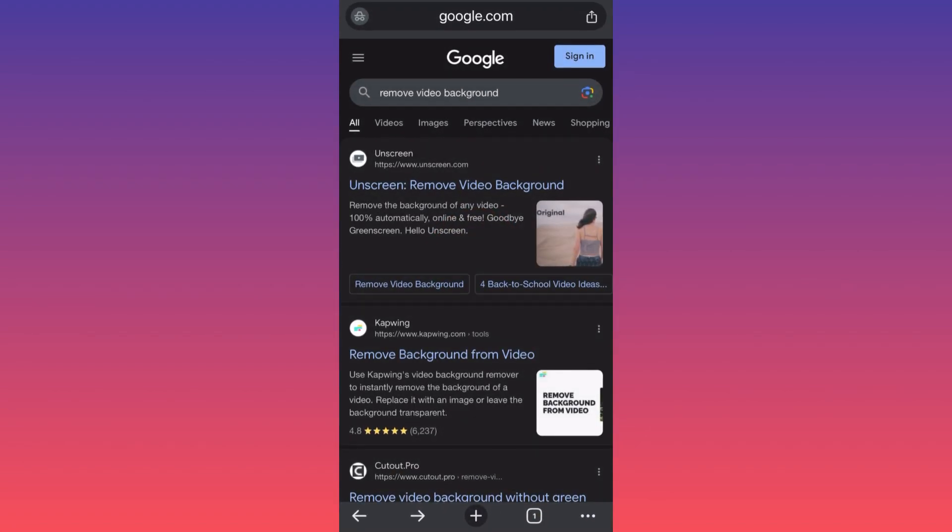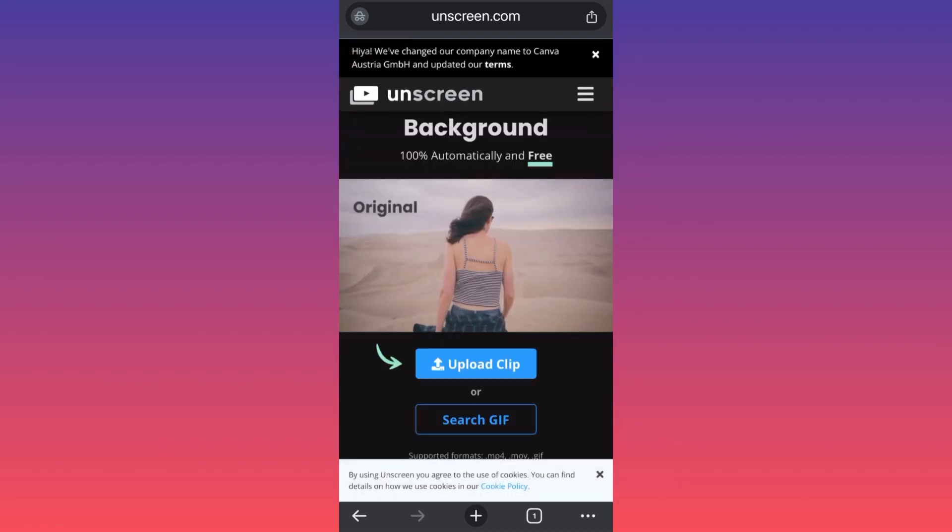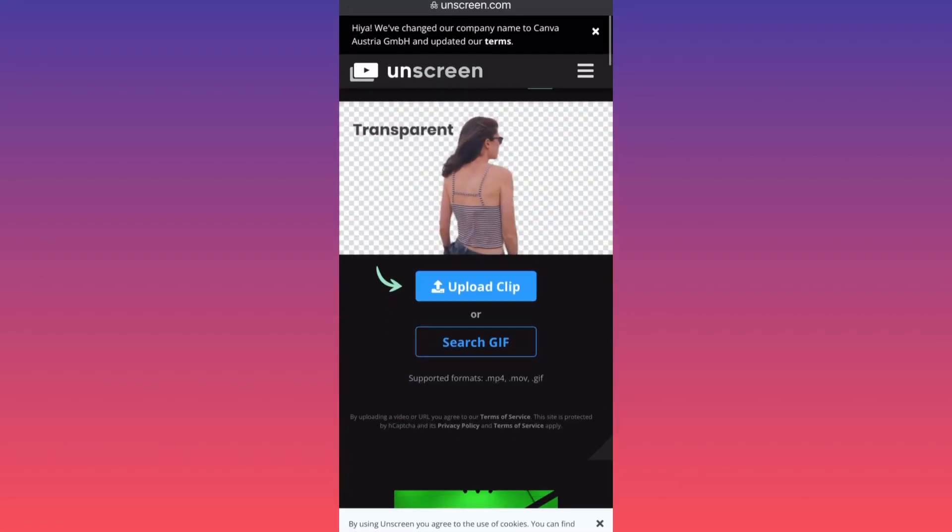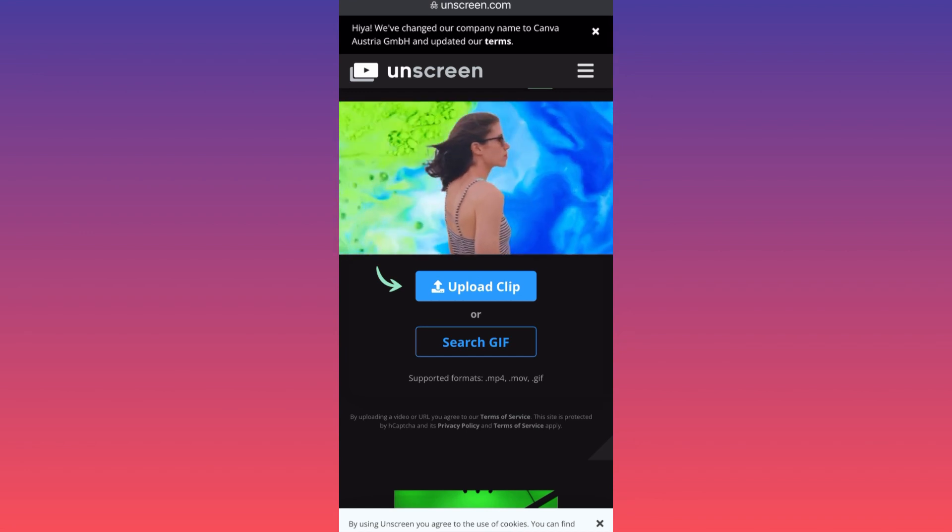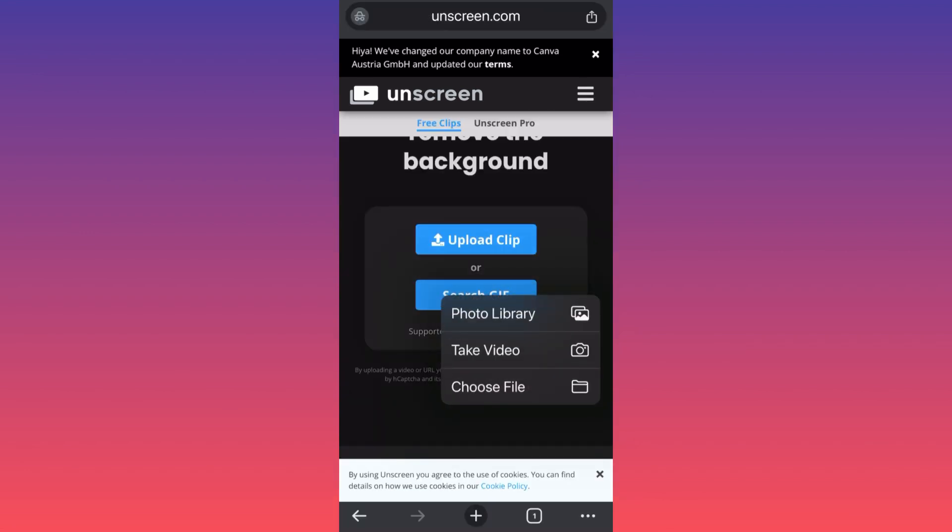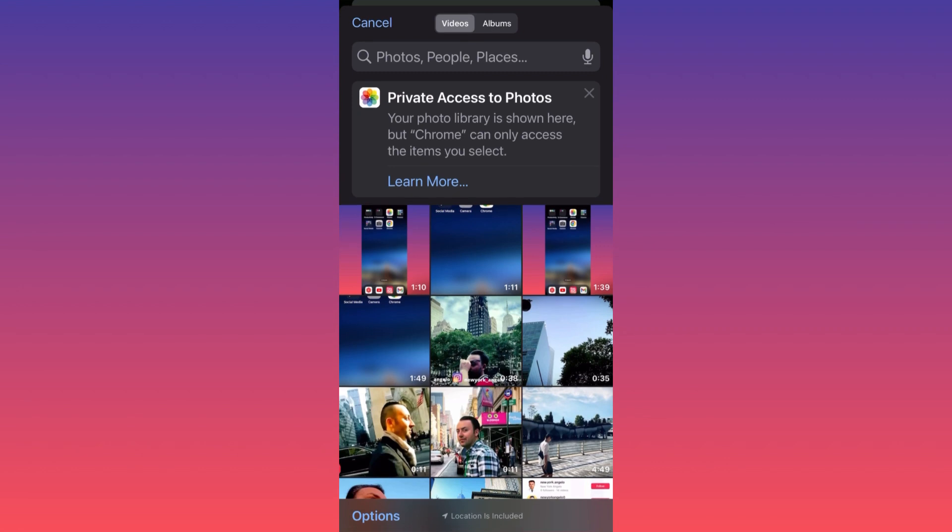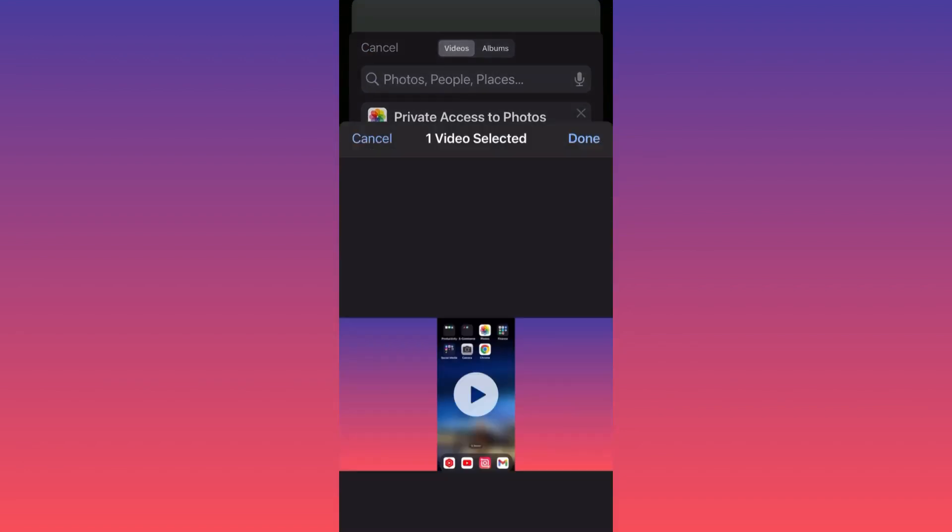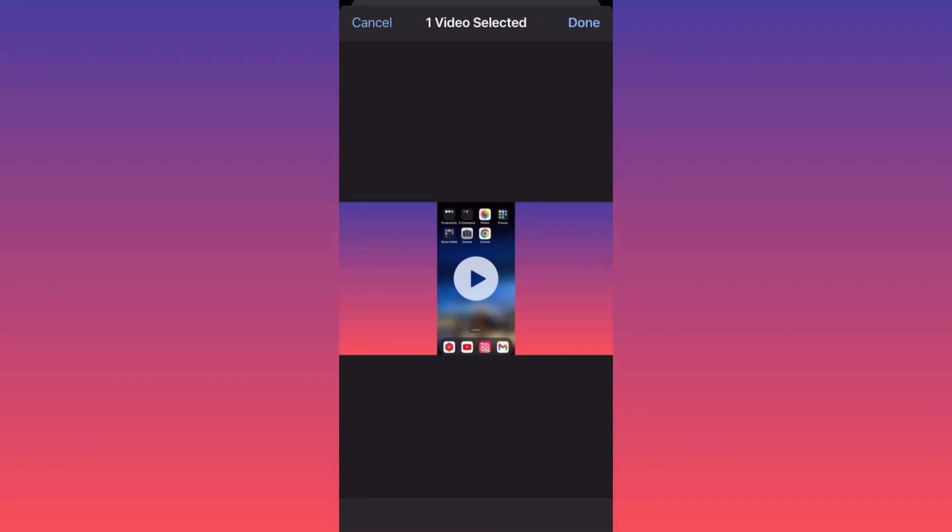look for this website called unscreen.com. You want to click on it, then when you're here I want you to upload your clip. Okay, so let's pick this particular video.